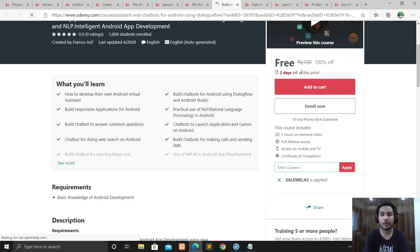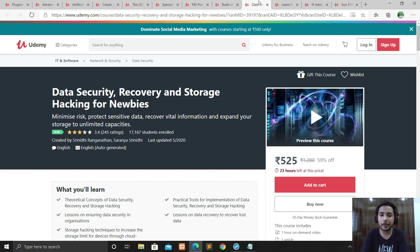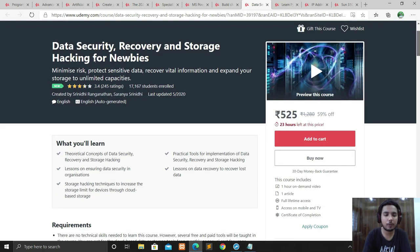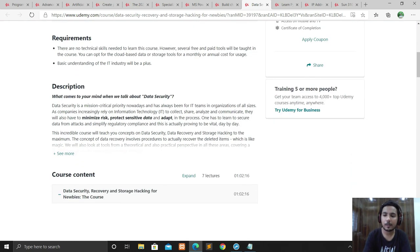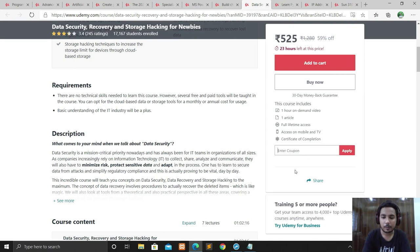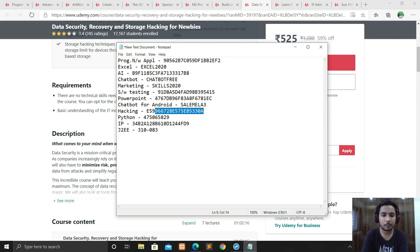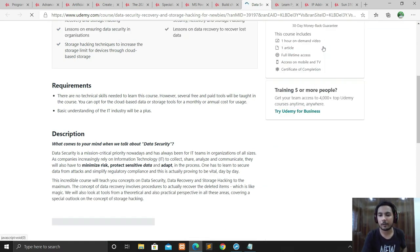The course is now free — only two days left at this price. The next course is Data Security, Recovery, Storage, and Hacking for Newbies. If you are new to cybersecurity and hacking and want to know how to secure your data, recover your data, and manage storage, you'll learn to minimize risk, protect sensitive data, recover vital information, and expand your storage. It's a one-hour introductory course — apply the coupon and it's 100% off with one day left.